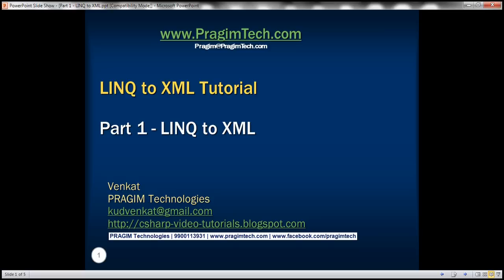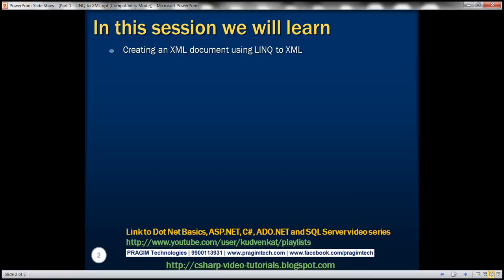This is part 1 of the LINQ to XML tutorial. In this video we'll discuss how easy it is to create an XML document using LINQ to XML.